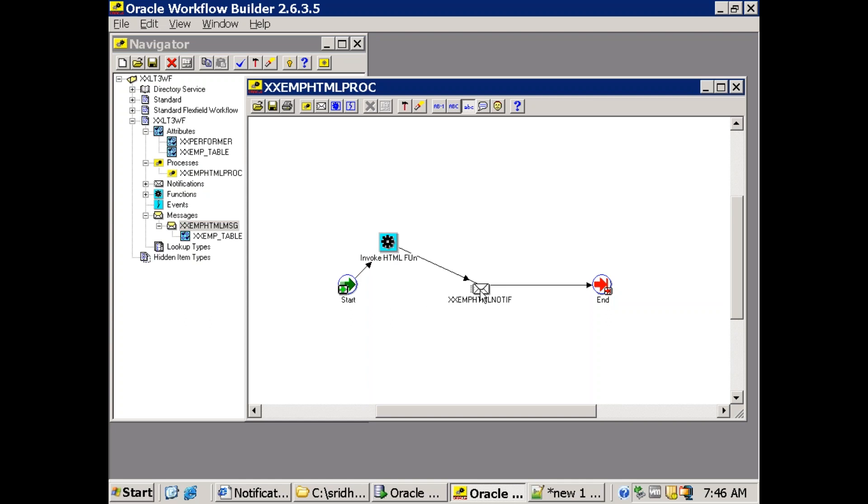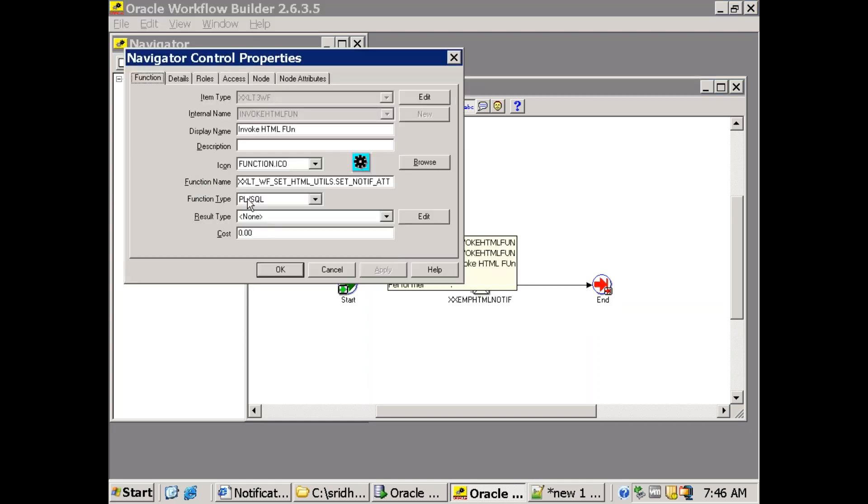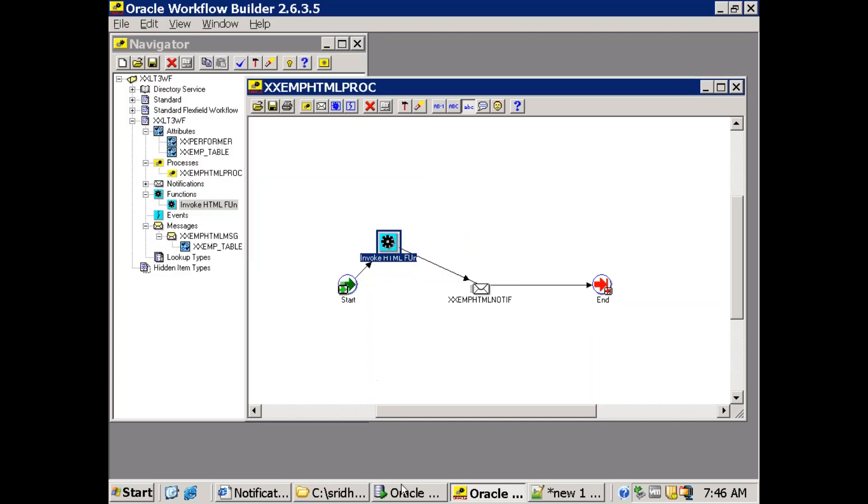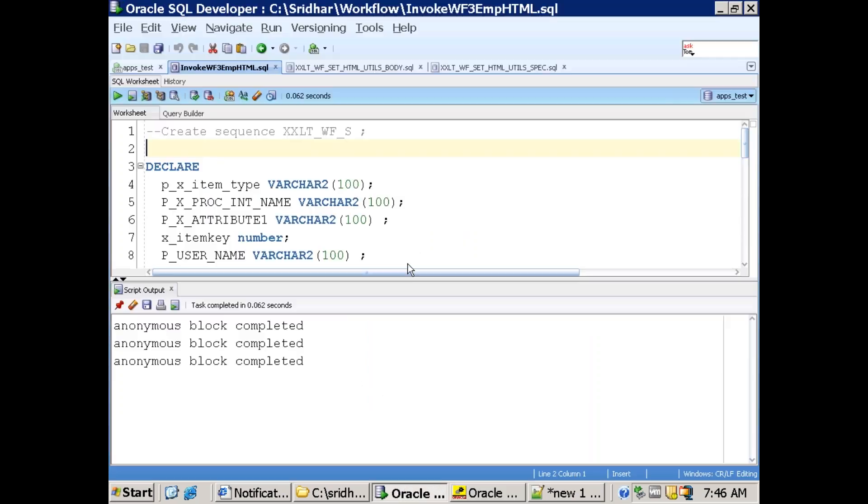So what are we doing is before calling the notification we are calling our custom API. This one XXLTWF_SET_HTML_UTILS.SET_NOTIF_ATTRIBUTES. So let's go to that method set_notif_attributes.